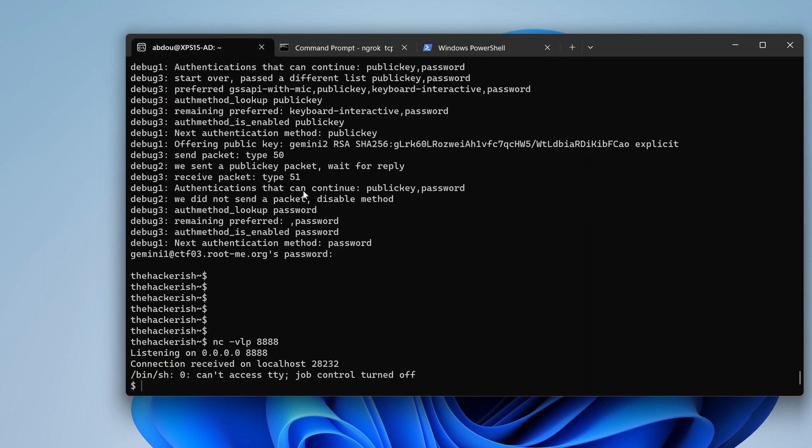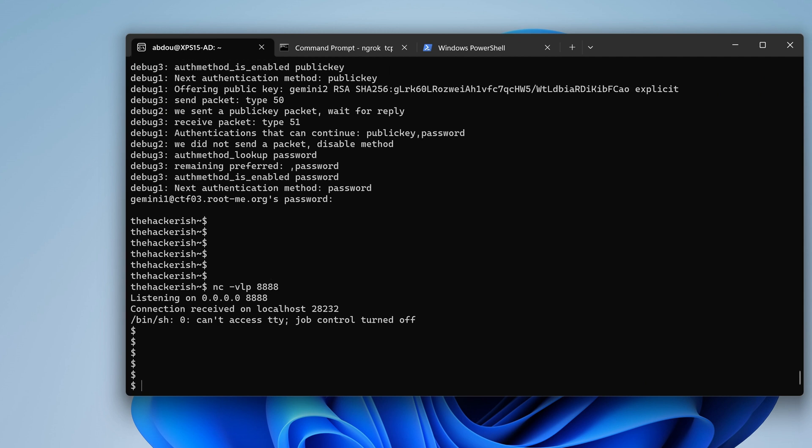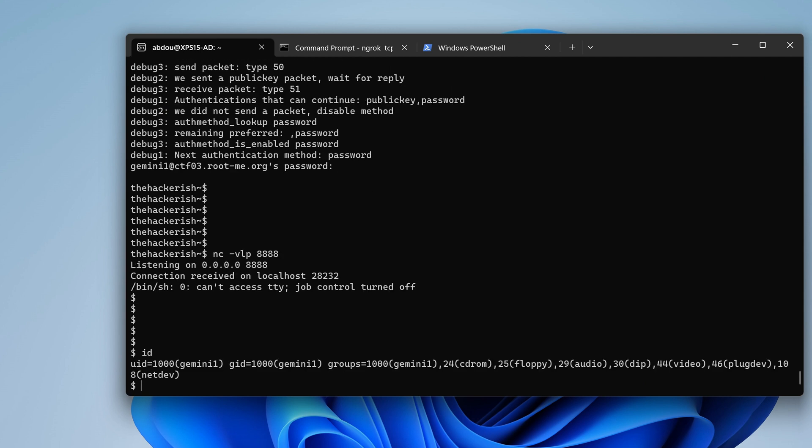Oh, okay. So we have a prompt here. Cool. As Gemini1. Perfect.